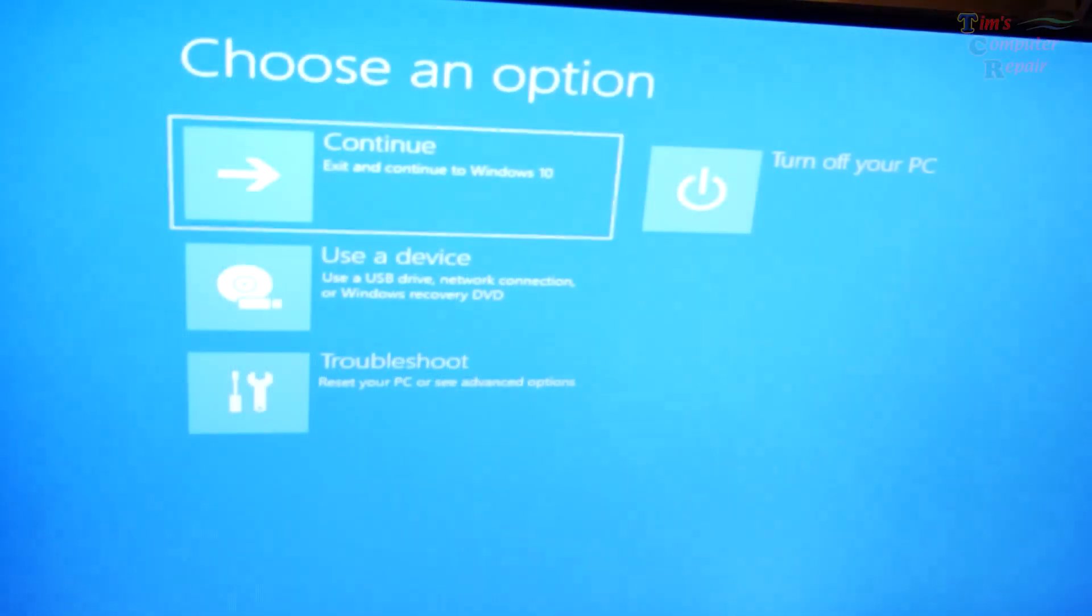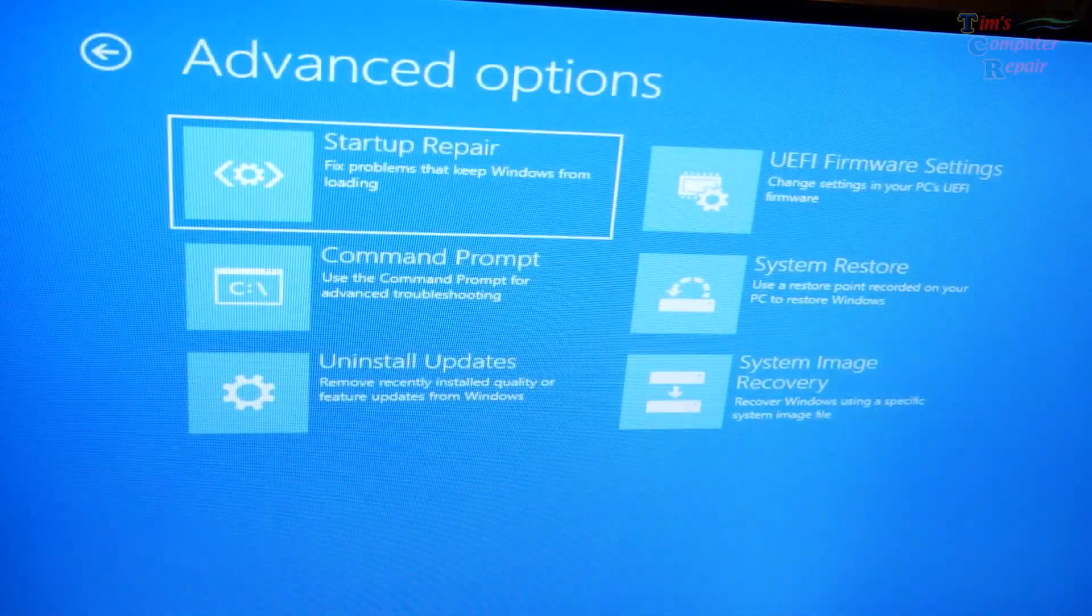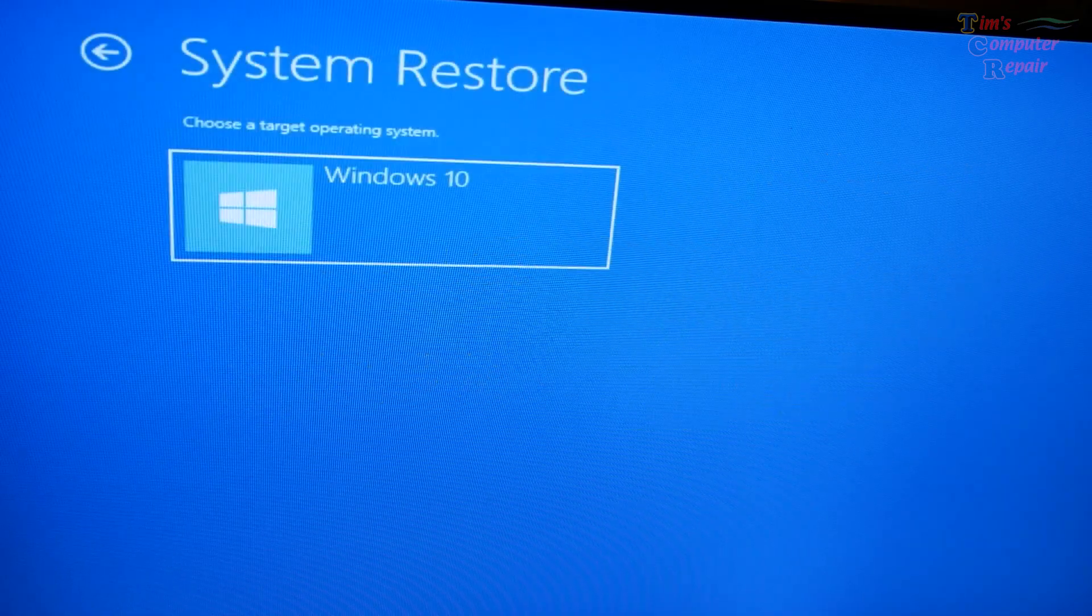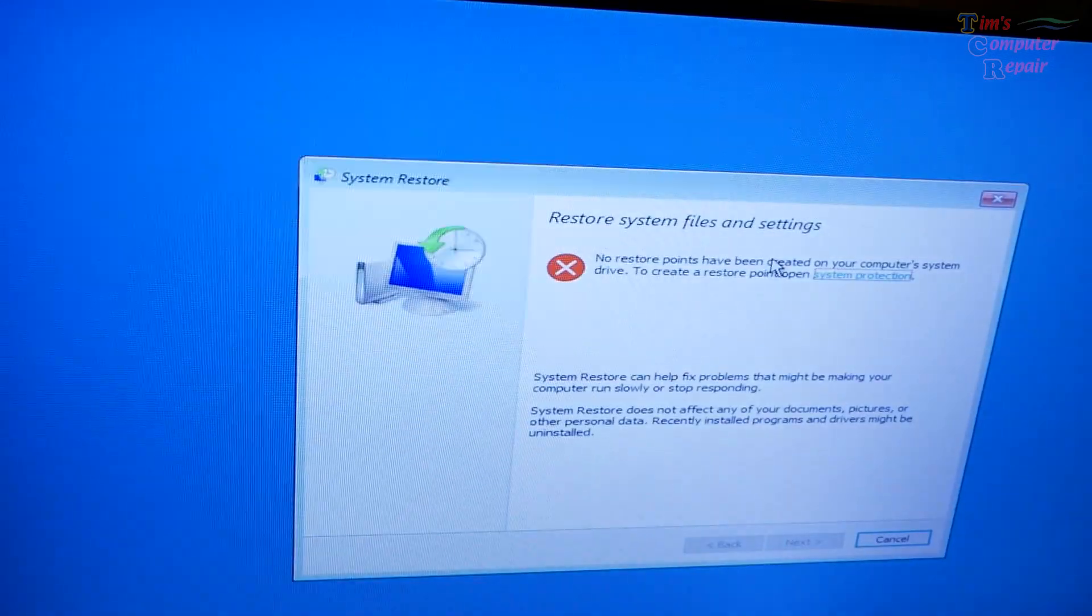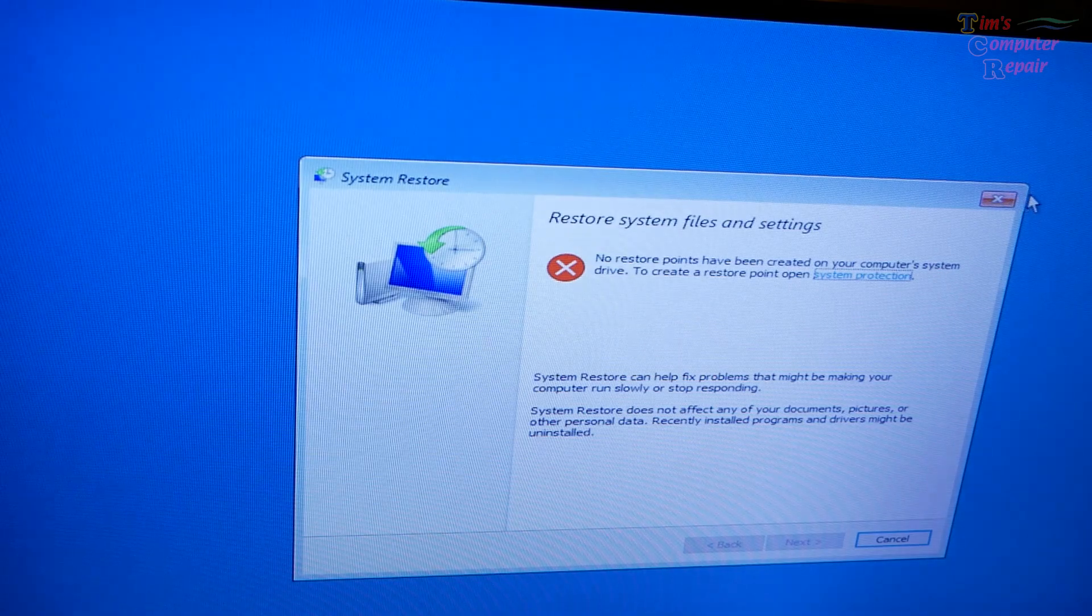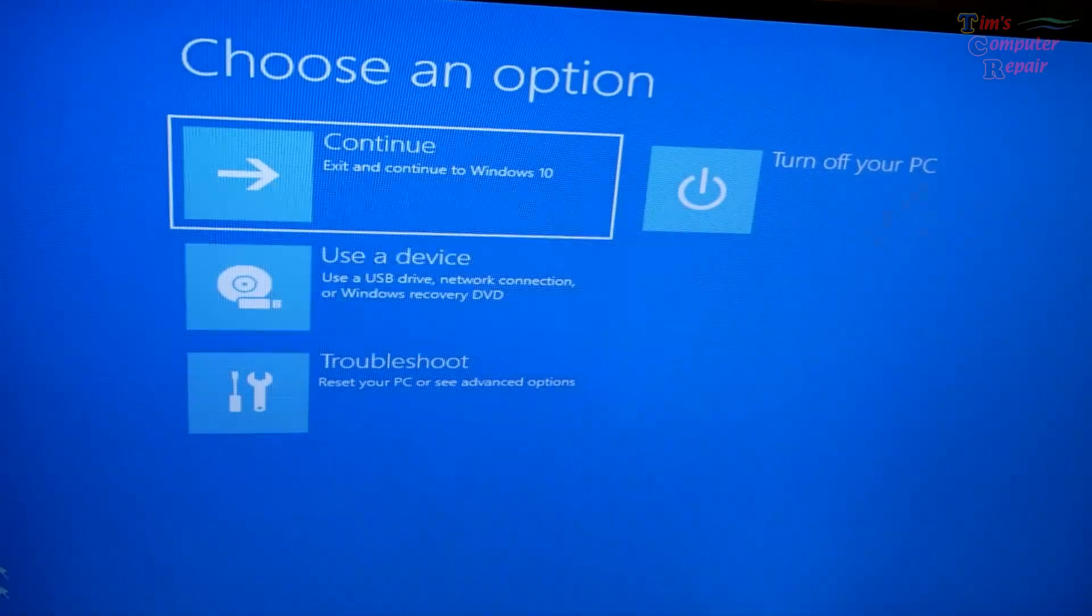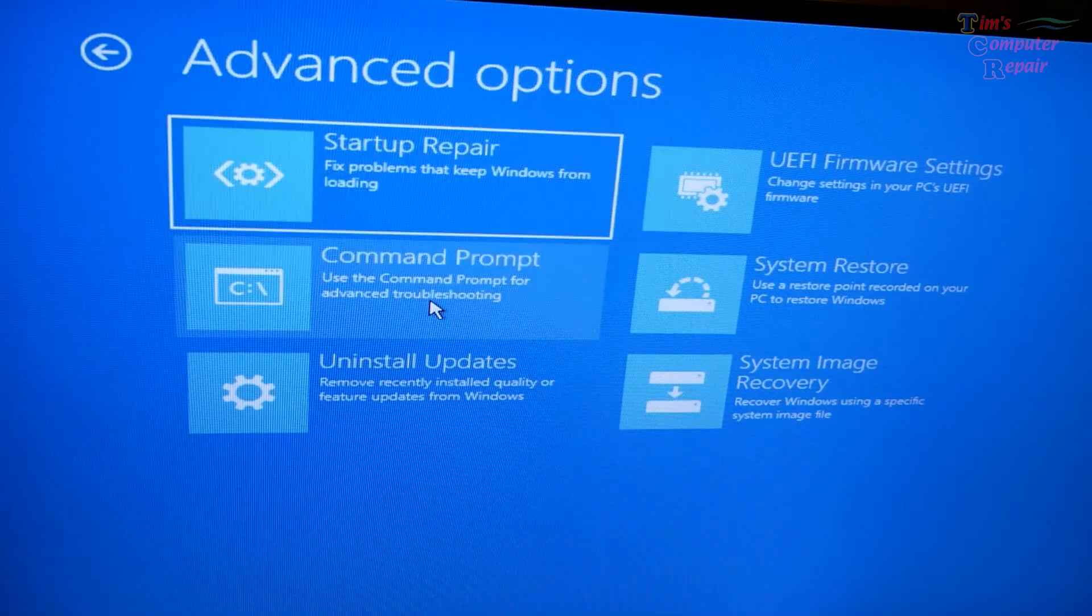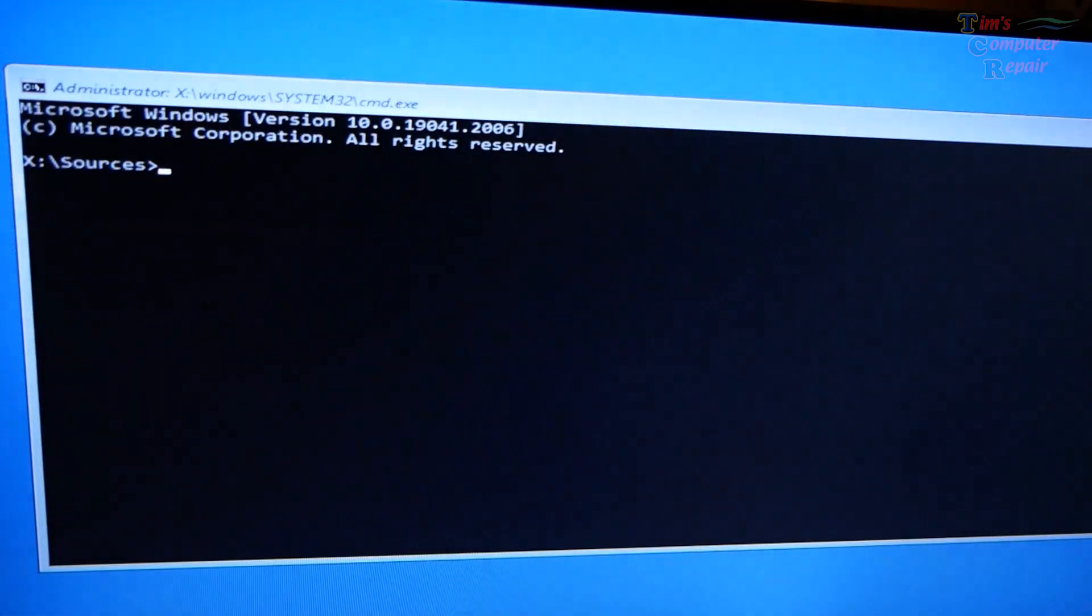Nope. That just puts us right back booting from the USB flash drive. So that's not going to work. Let's try the next step. Repair your computer. Troubleshoot. Let's just for the heck of it, try system restore. Nope. No restore points. Troubleshoot. Command prompt.